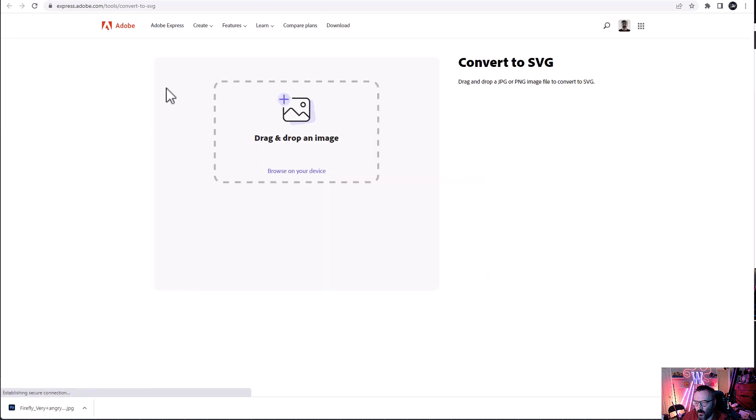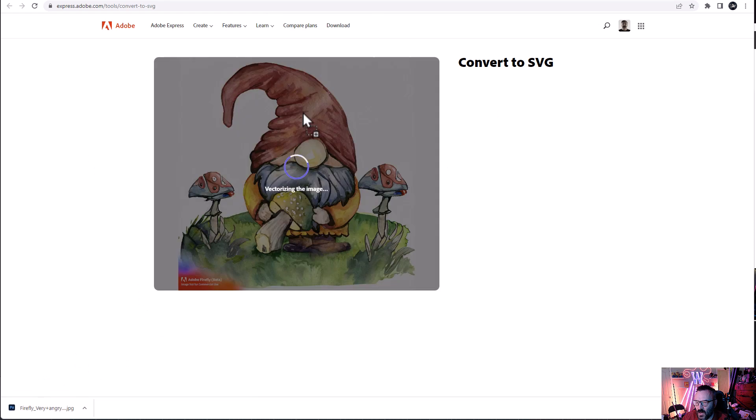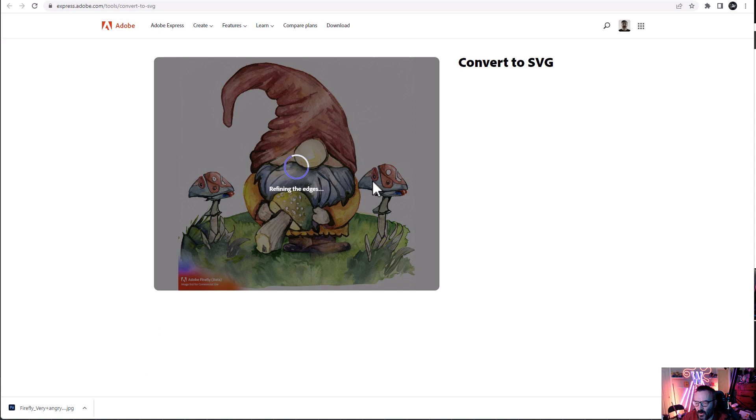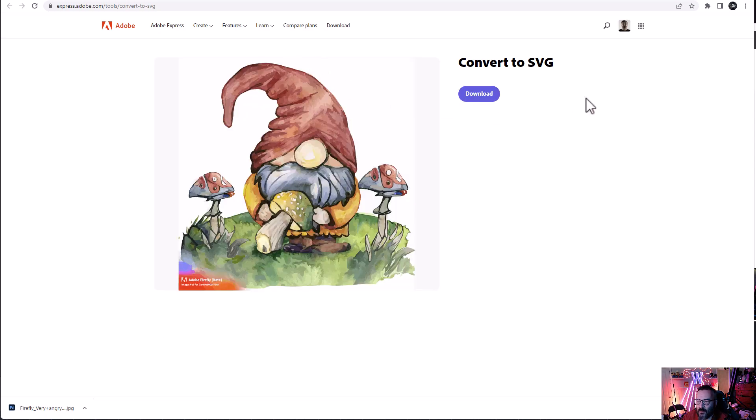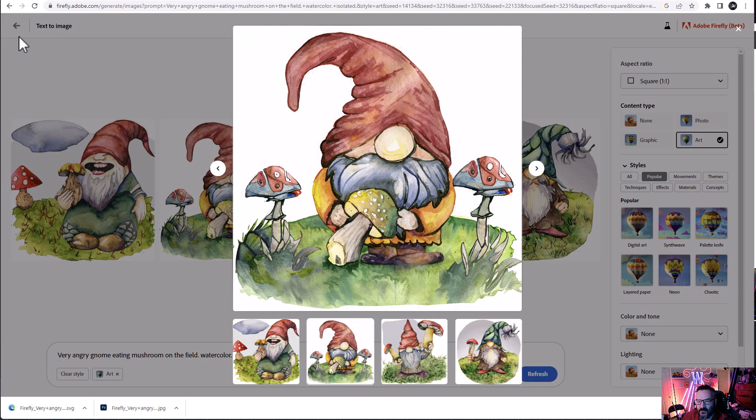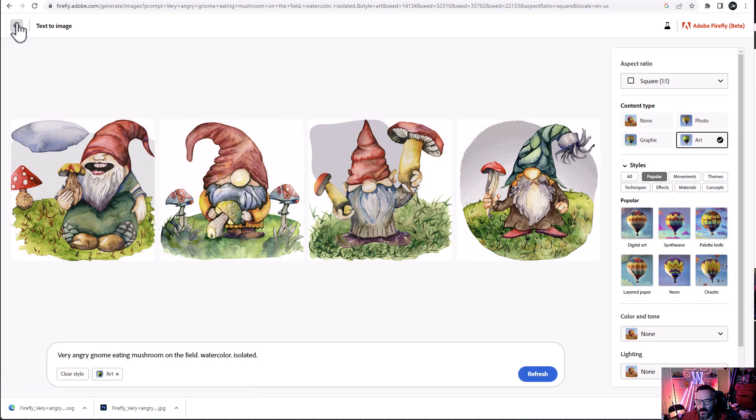And this should open for us. Notice this file we just downloaded. I'm just going to drag and drop inside. And here is come vectorize our image. After it's completed, let's go ahead and click download as well.